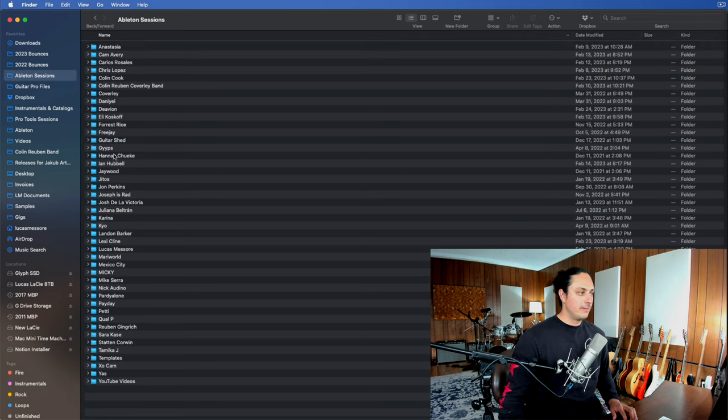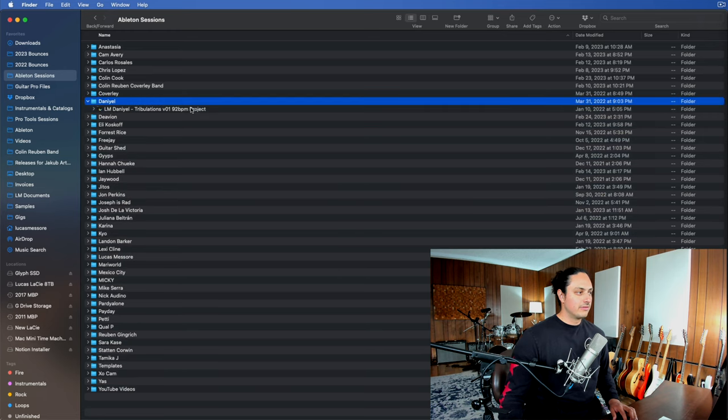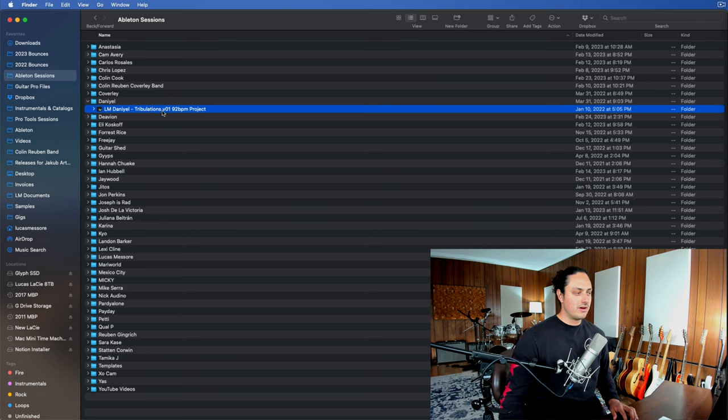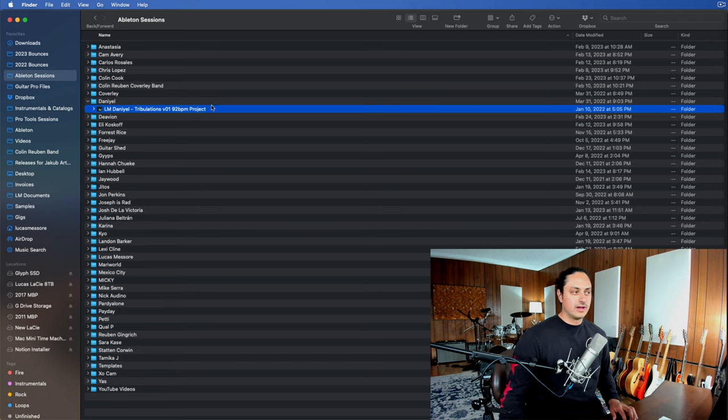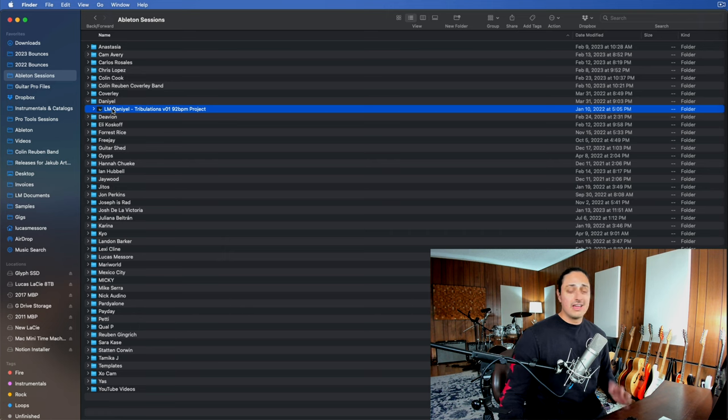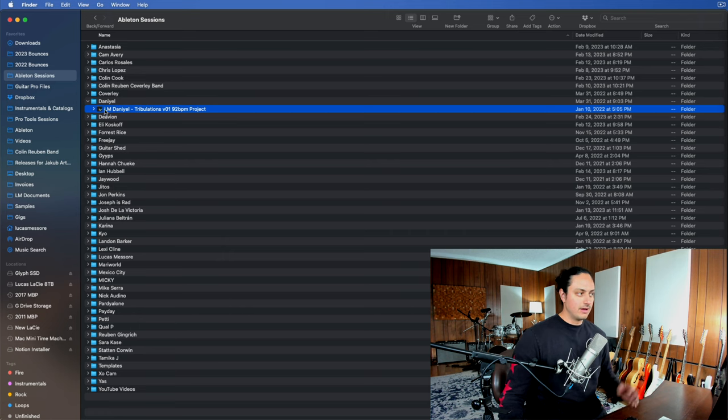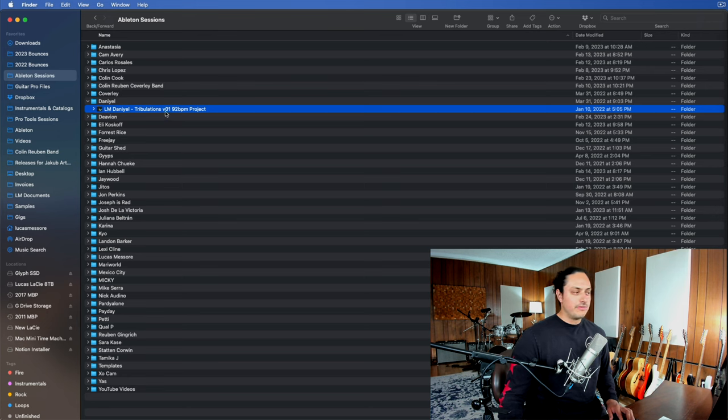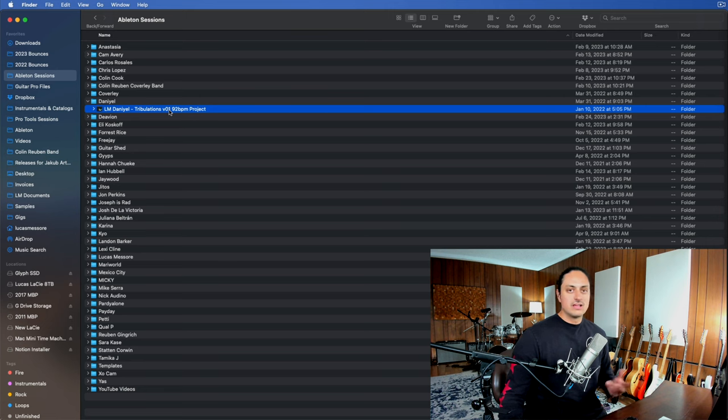Another quick thing that I'll mention is my format for labeling a project file. For example, for this one, I have my initials, the name of the artist, the name of the song, a version number, and the BPM all in the title. This helps keep things very organized because I can always search for the artist name. Anyone that I send the project file to knows that my initials are on it. So they know that I worked on the track. So you get credit for your work, presumably. I like to keep version numbers just in case we make a bunch of changes.